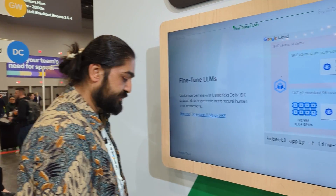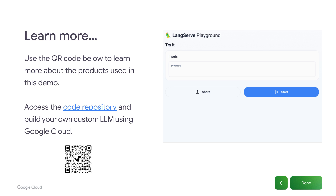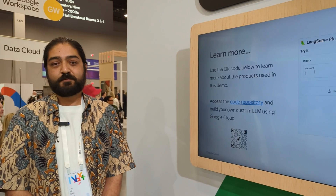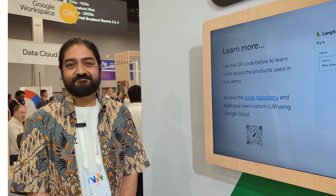Last but not least, you can scan the QR code here below, which will take you to the code repository for this particular demo. Please run it, give us feedback — we'd love to hear from you.